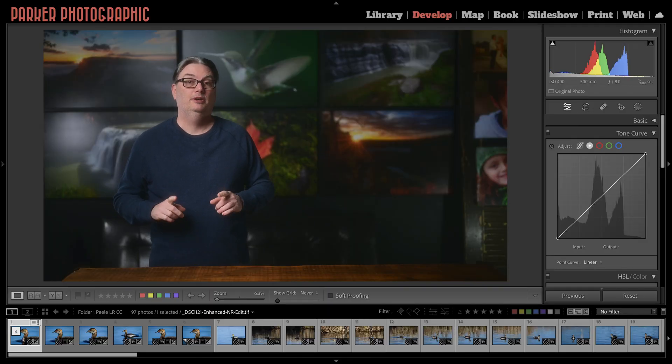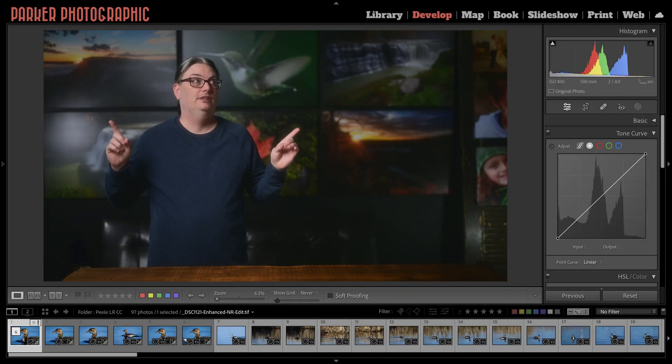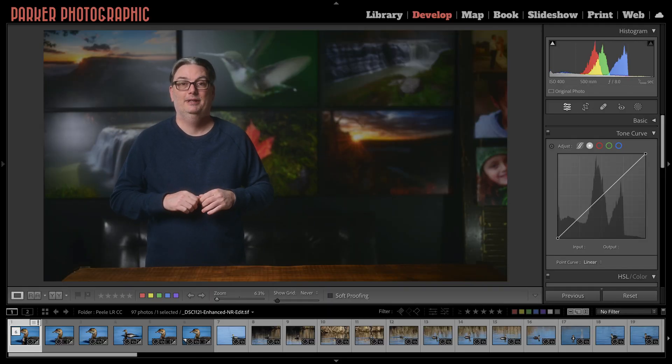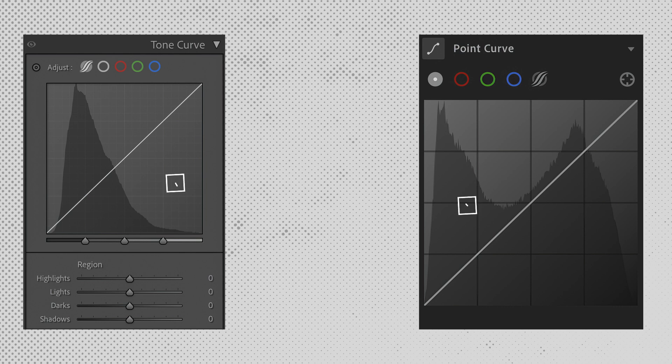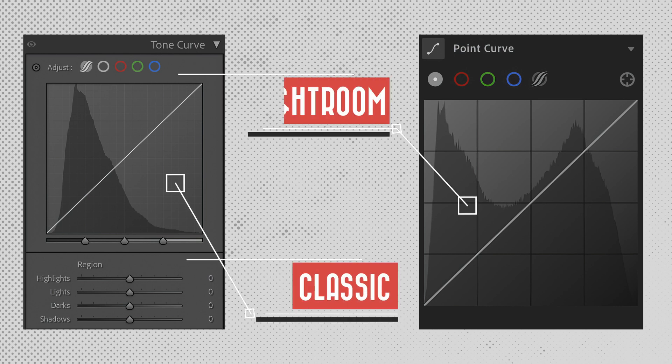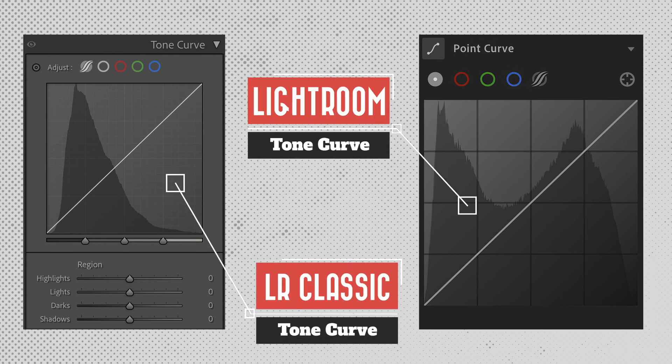Now for this tutorial, I am using Lightroom Classic and the tone curve in Lightroom looks slightly different, and I'll point out the differences. So regardless of the version of Lightroom you use, you can follow along.